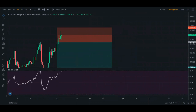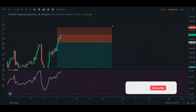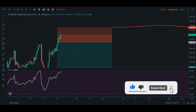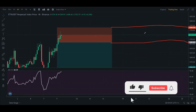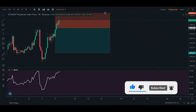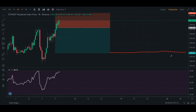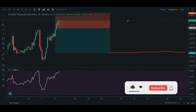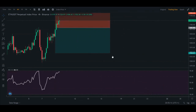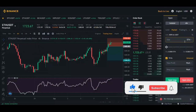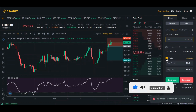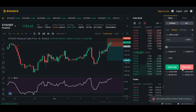My stop loss will be somewhere above the entry. With a limit order, the higher price would be the entry and the green level below would be take profit. But we'll use a market order here on the 4-hour chart. Using 40x leverage, I'll select 1 Ethereum and click Open Short.